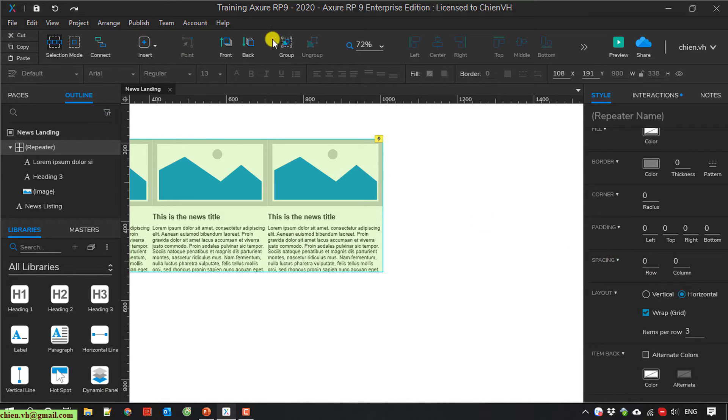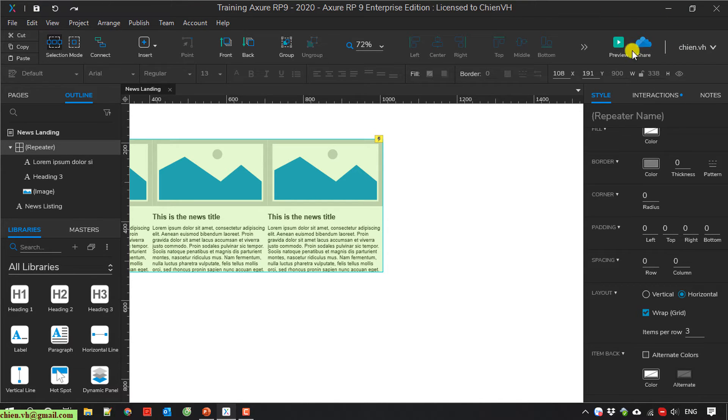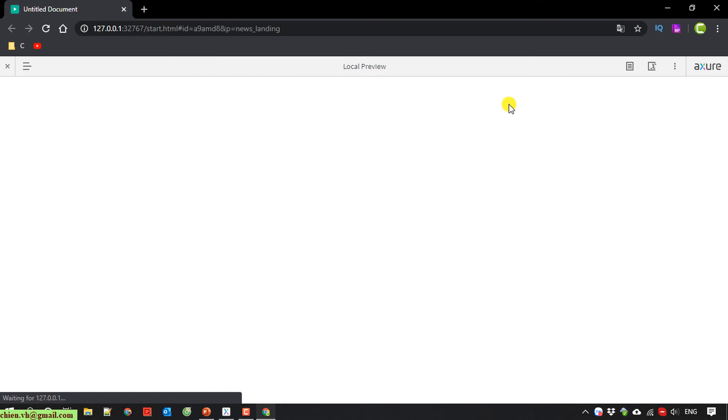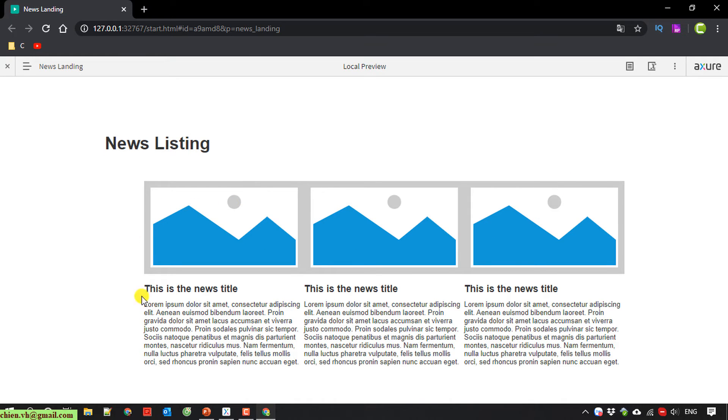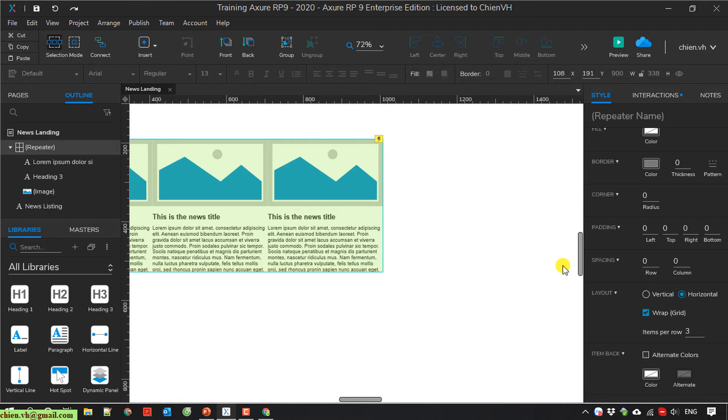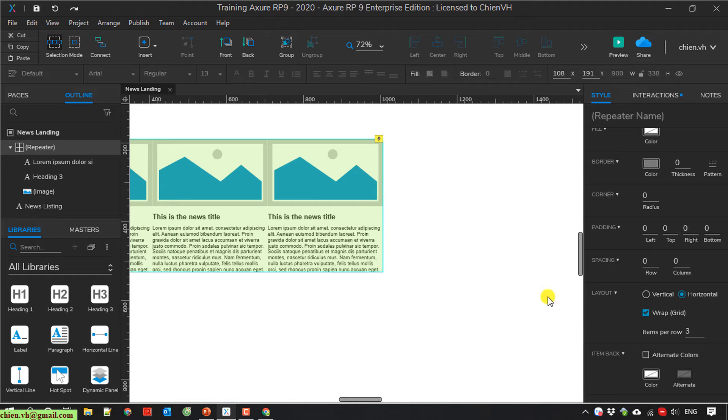I will run it. Before we run, I will save it first. And I click on the preview button here to view it. Here, you see we have a news listing. It has 3 items. Cool. So here I will go back to Axure and I do some modification for styling.